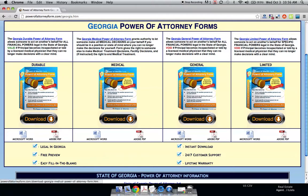If you have a medical Power of Attorney form, a tip I would give is to give this to your primary care physician, so that if anything should happen to you, they'll be notified and have this form, and then they can give it to the hospital or whoever's taking care of you — so that someone doesn't pop through the door trying to start making all these decisions on your behalf when you just don't want them to. So that's it — these are the four main forms for the state of Georgia for Power of Attorney.